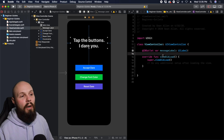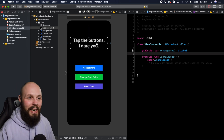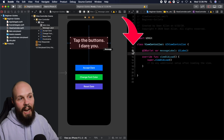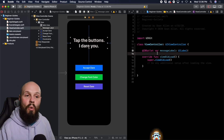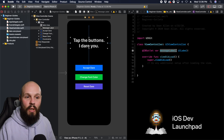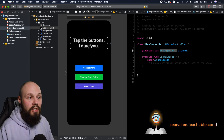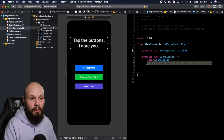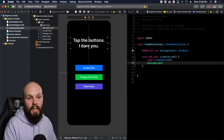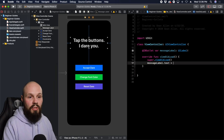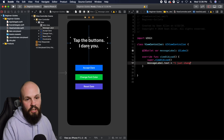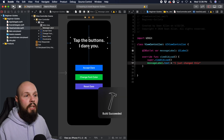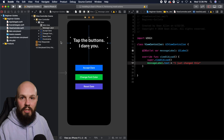What I've done now is connected this label that says "Tap the buttons, I dare you" to my code through this outlet. If I hover over the little circle, you can see it highlights the label. This lets me access the messageLabel via code. If I wanted to change what's in the label, I can do messageLabel.text equals and pass in a string — something like "I just changed this" — so now I have access to the message label via code.